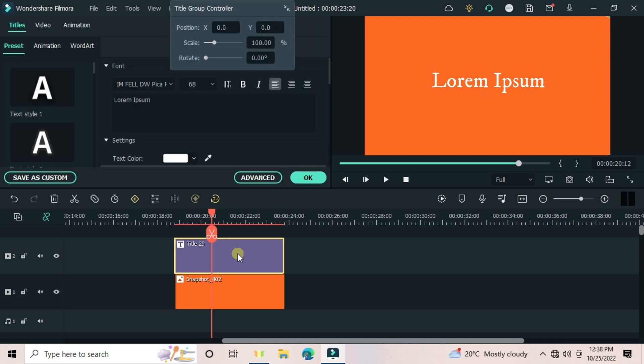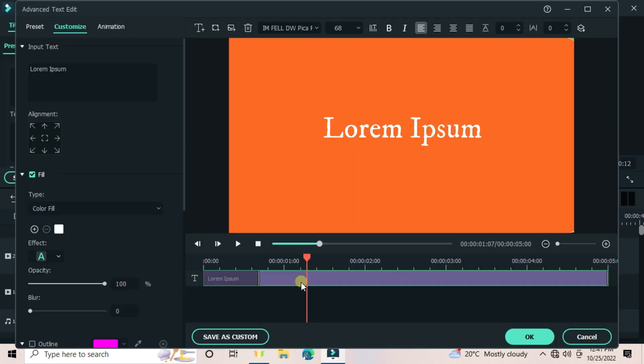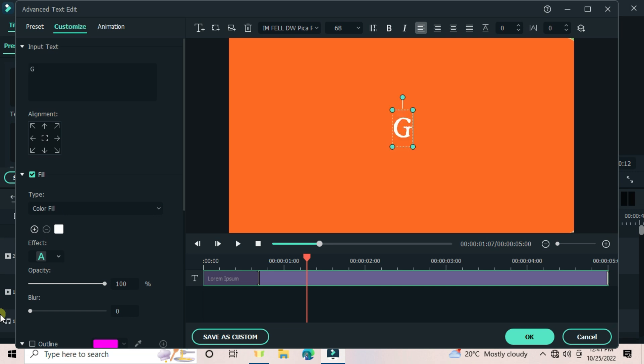Go advanced for this text. Then write something you want. I will write gradient, then change the font and the size.